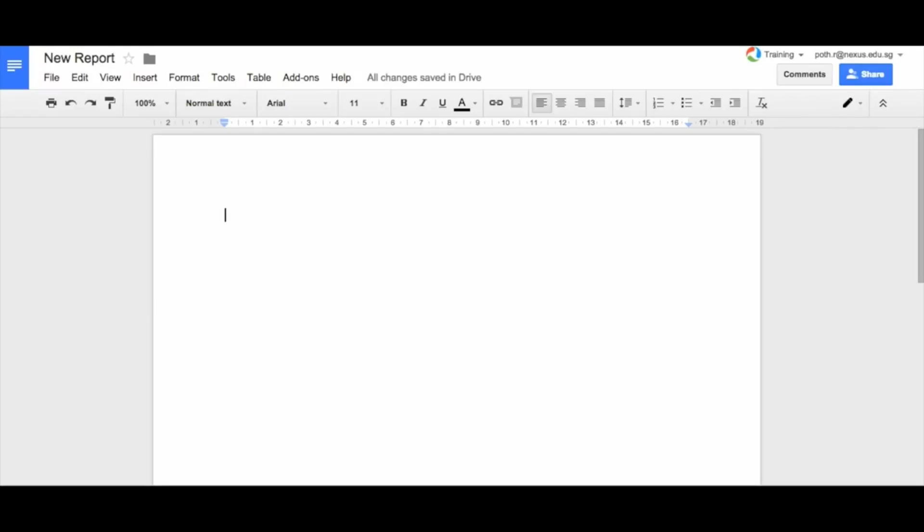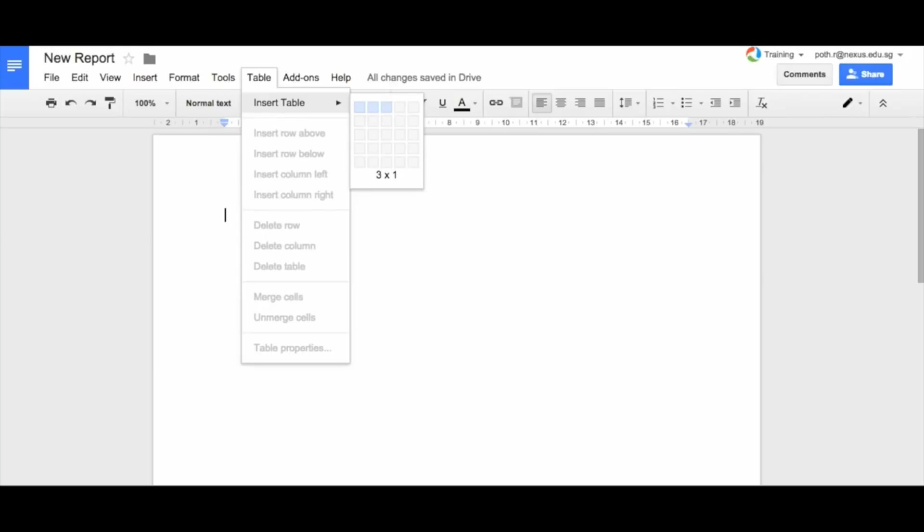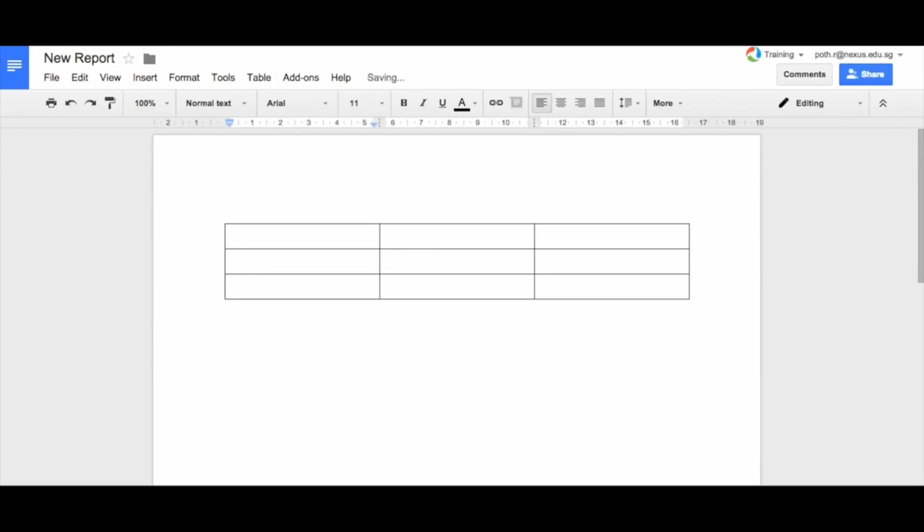Let's click on table here and we're going to insert a table. So let's have a three column table. Let's put three columns in and let's do three rows for now. Three columns and three rows.